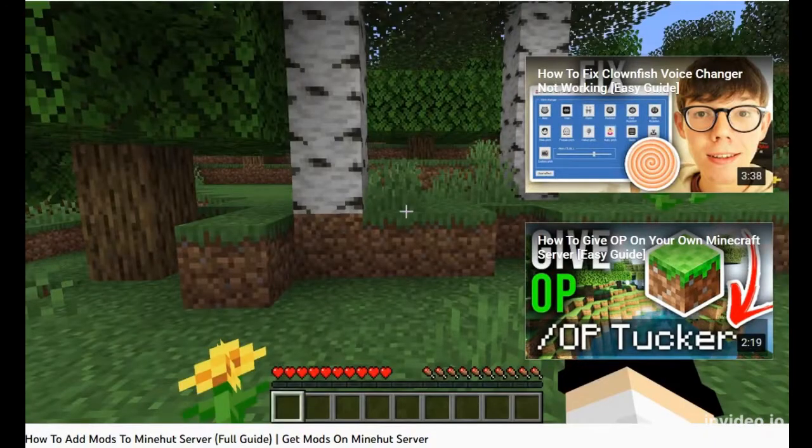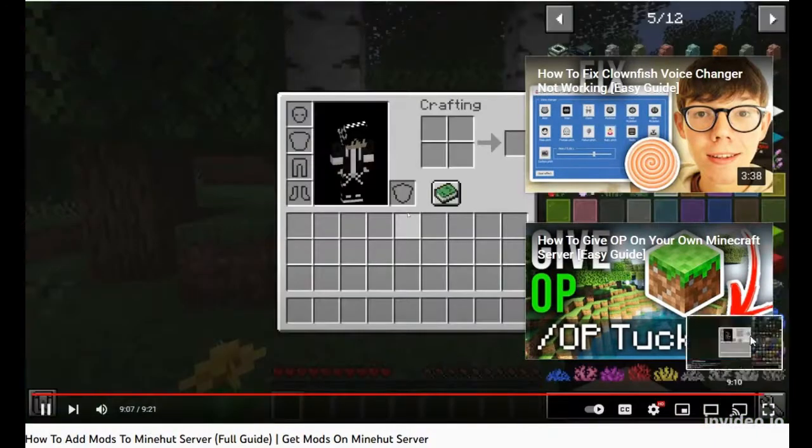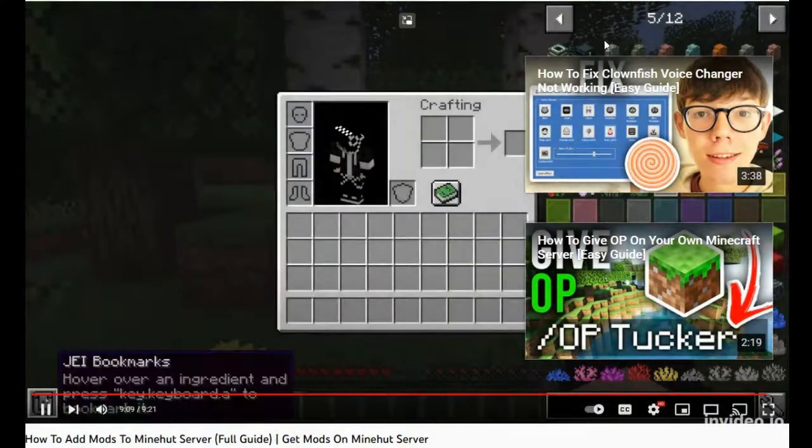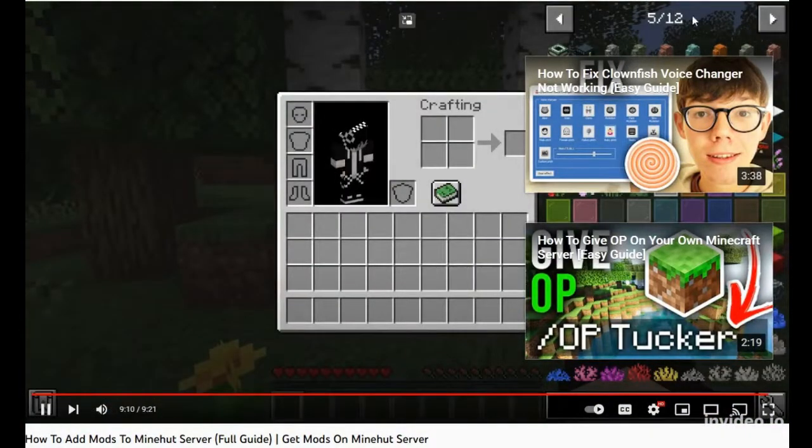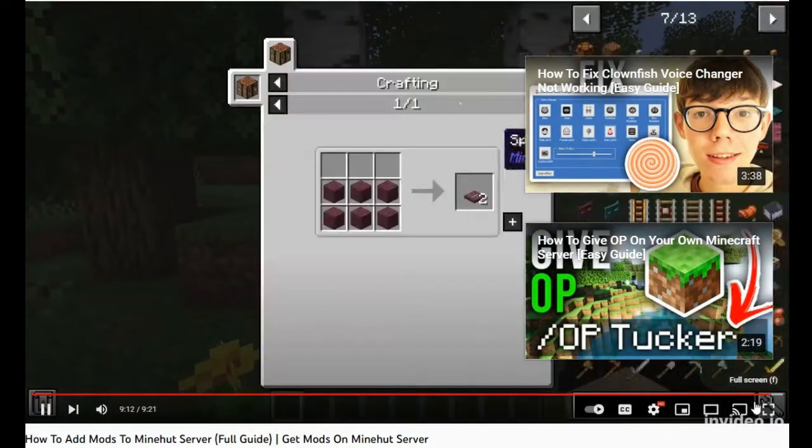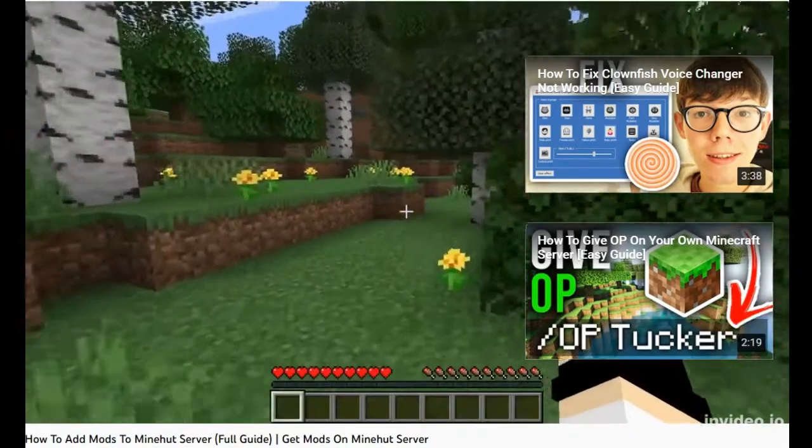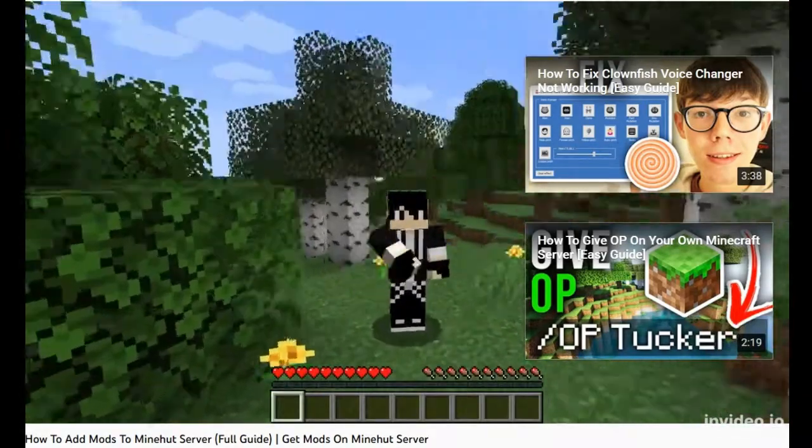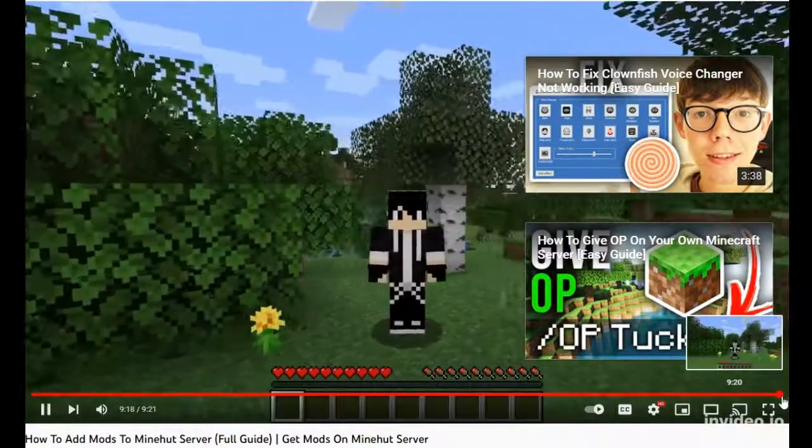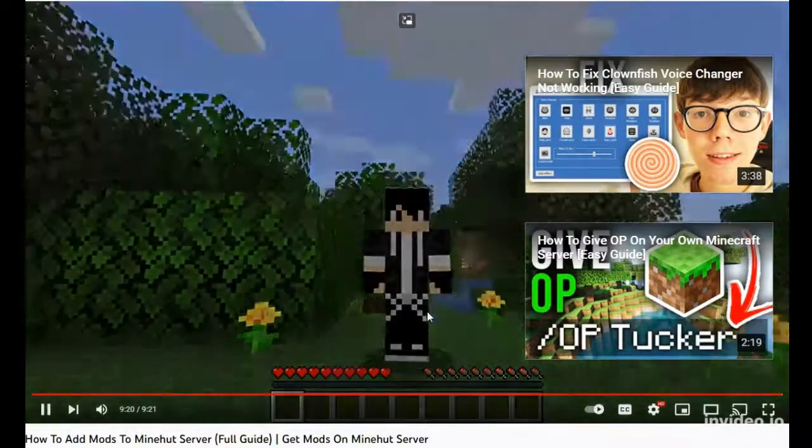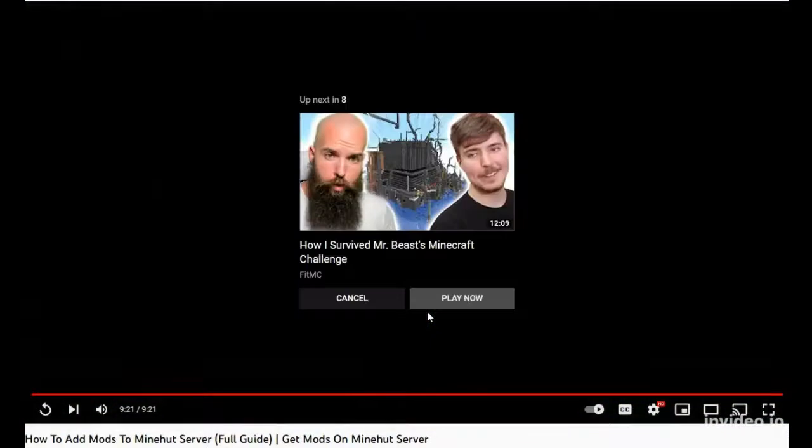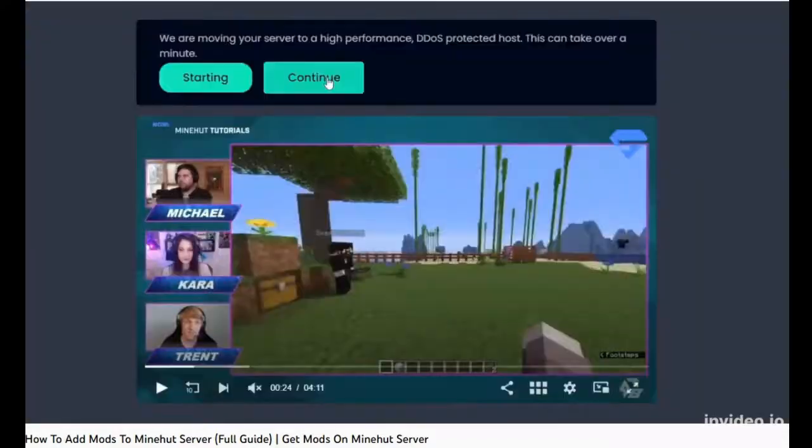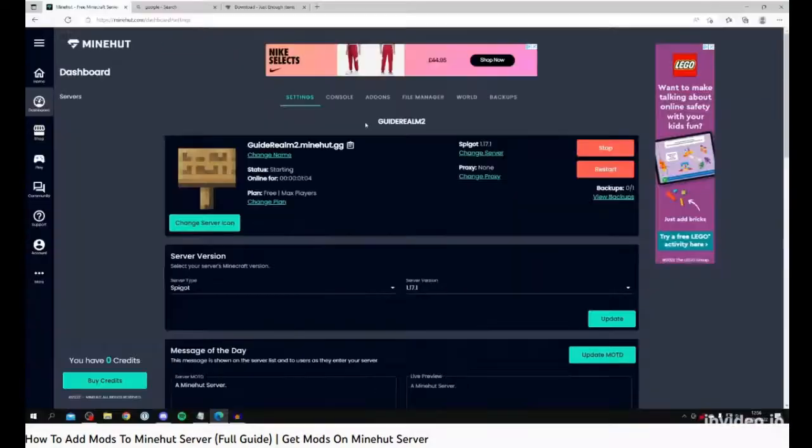It shows the JEI mod, which only shows you the crafting recipe, right? But it doesn't actually let you place blocks. So what's the point of this whole tutorial? It doesn't freaking work. The point is that he deceived you into thinking that you could have a Minehut server that's not Sponge Forge. He just wanted views and attention.